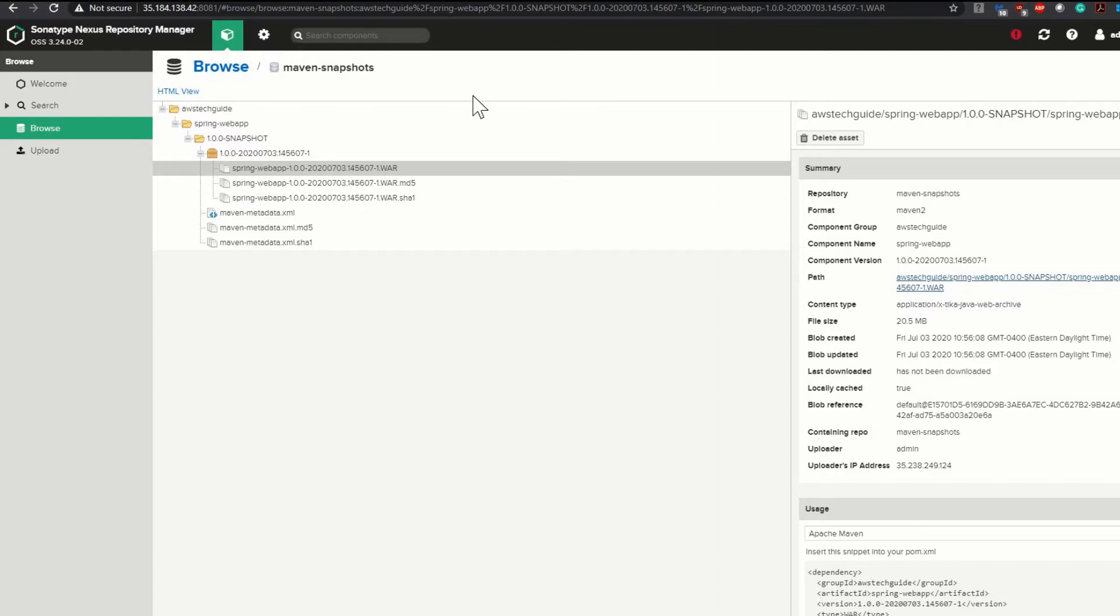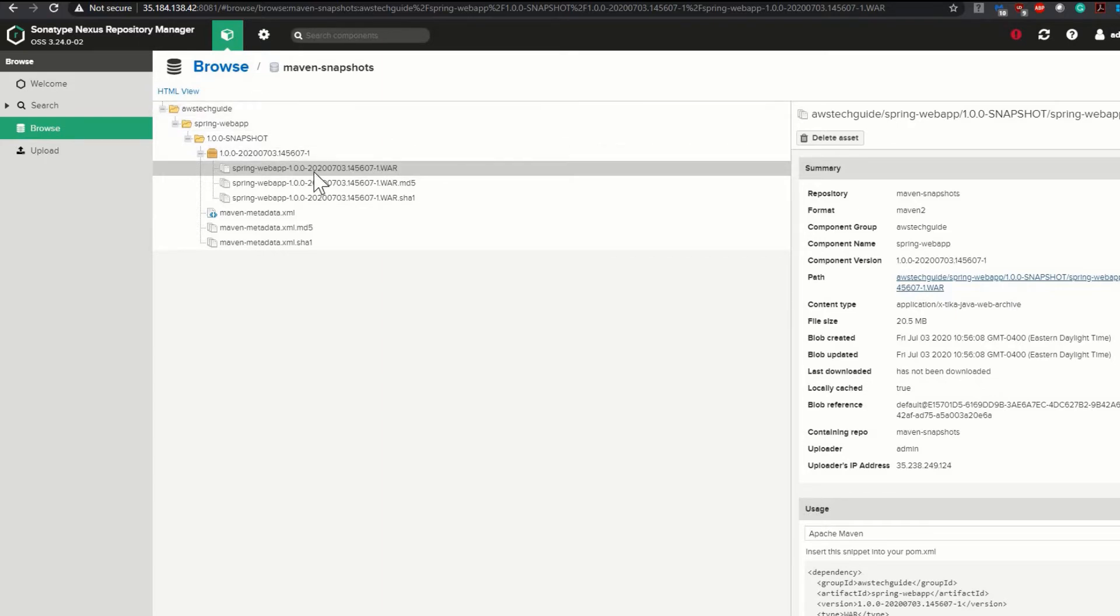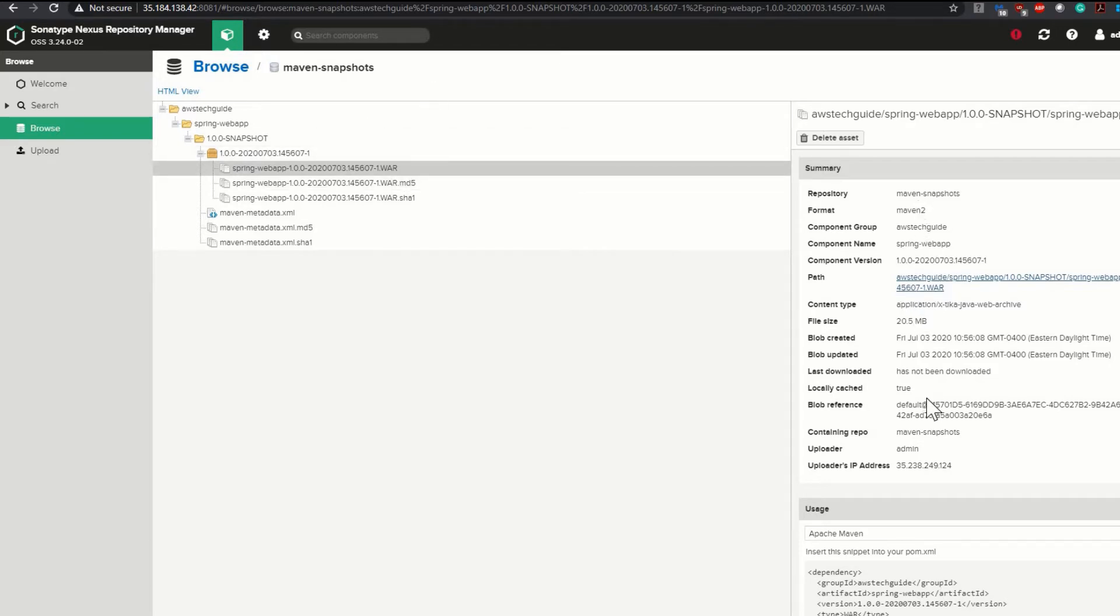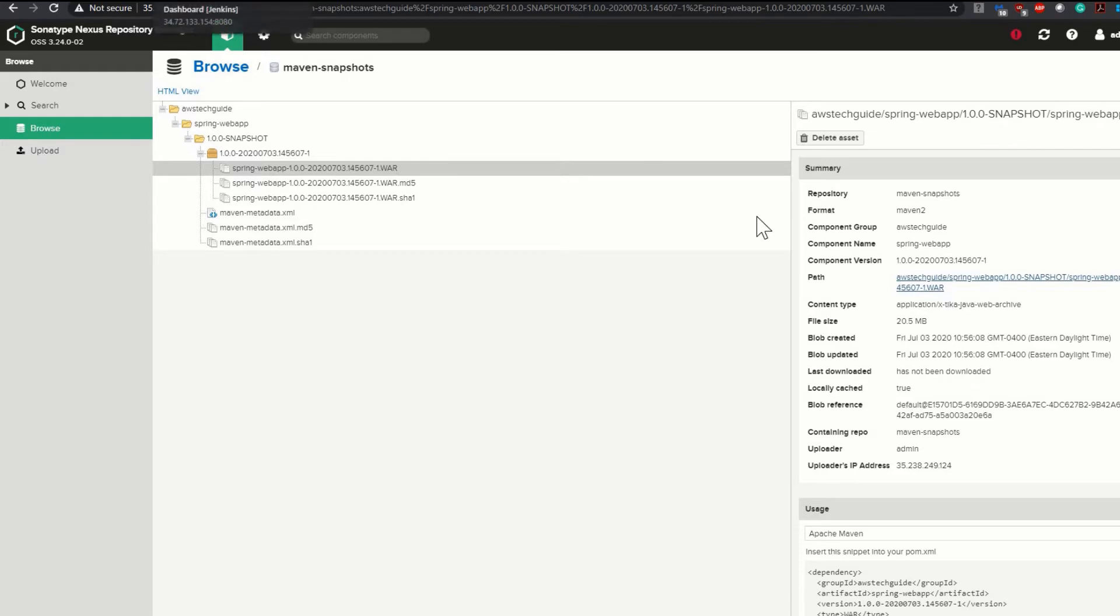If you have seen my earlier tutorials on how to integrate Nexus with Jenkins, you've seen how we pushed the artifact from Jenkins to Nexus. Here is our artifact stored in Nexus, the Maven snapshot. It is our artifact WAR file with all the details. I'm not going into too much detail about how we pushed that. If you want to know how to integrate Nexus with Jenkins and push your artifact to Nexus, please check the tutorial link in the video description. In this tutorial I will show you how to pull this particular artifact from Nexus and then deploy to our Tomcat container.